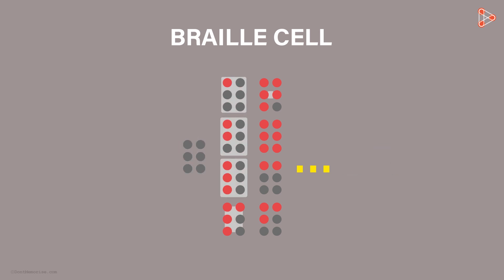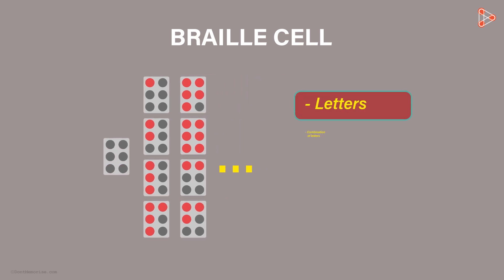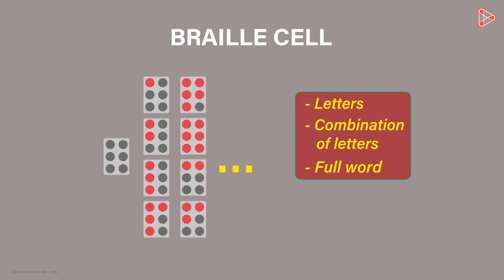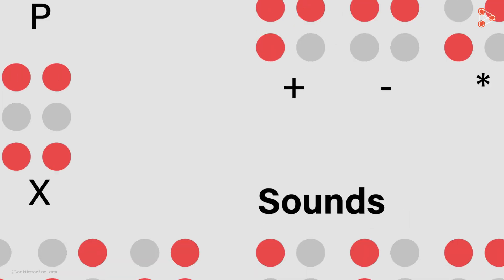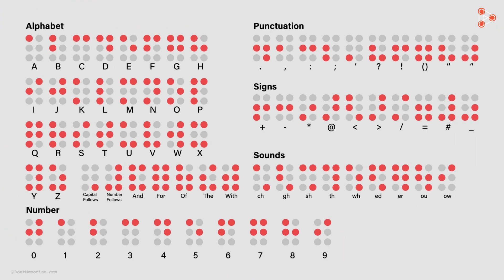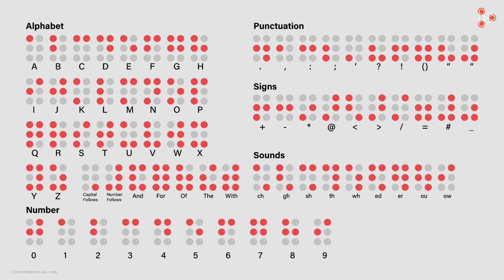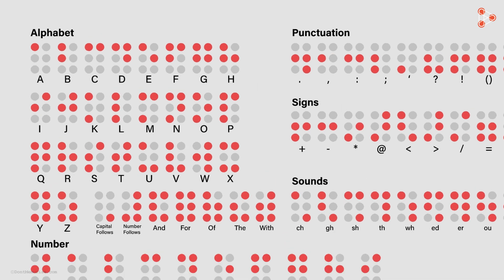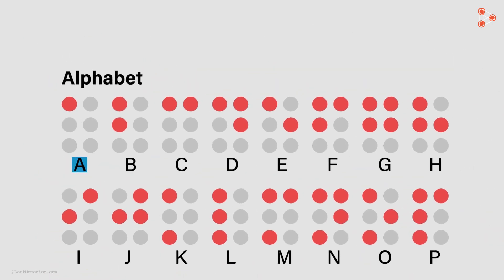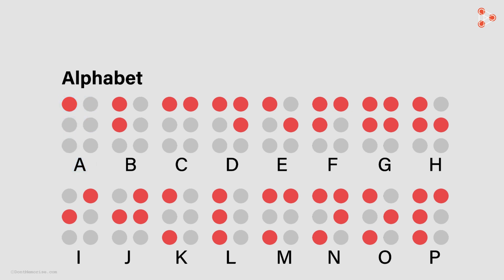Each dot pattern can represent letters, combination of letters, a full word or some symbol. Here is the list of the combination of dots representing the things mentioned above. For example, the letter A is represented by this cell. Only the first dot is raised in this case.